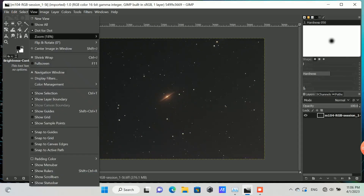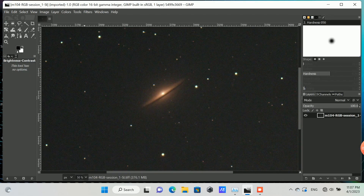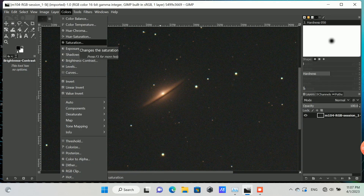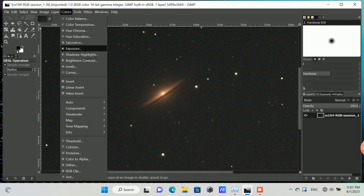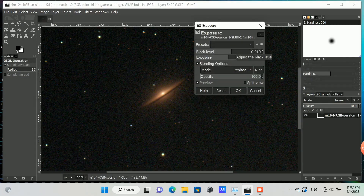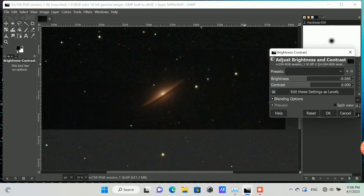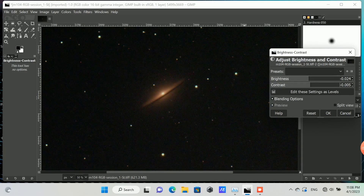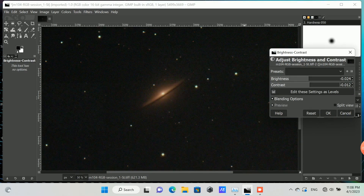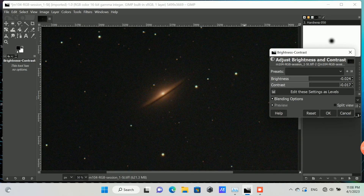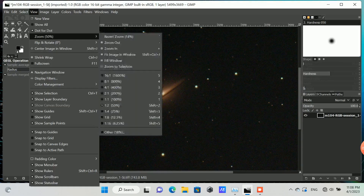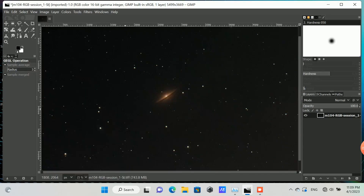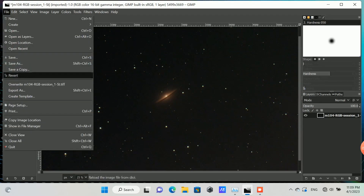GIMP will be my last step to bring out the most from the data collected. I'll adjust the blackness, exposure, contrast, brightness, and saturation a bit more. Then I'll save this out — I usually go for several formats so I have a fallback if there's any issue with one of the files.